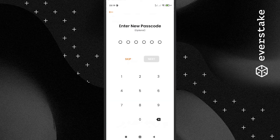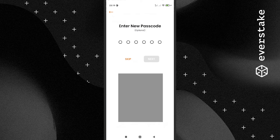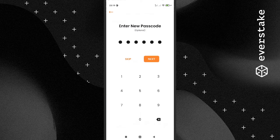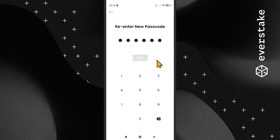Step 4: One more step is left before finishing the registration process — entering a new passcode. In order to access your wallet in a comfortable, easy, and safe way, just set a six-symbol passcode and repeat it one more time.